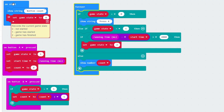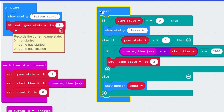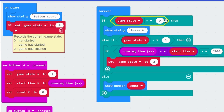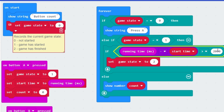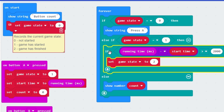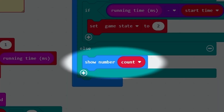Let's review now that everything is in place. When the program starts it will show button count and set the game state to 0, then enter the forever loop. As long as the program runs it will keep working through this loop. What happens depends on what the game state is - there are three options. If game state equals 0 it just shows press A. If the game has started it checks if two seconds have passed; if so, it changes the game state. In every other situation - the only other situation being that the game has finished, game state 2 - it will just show the number.